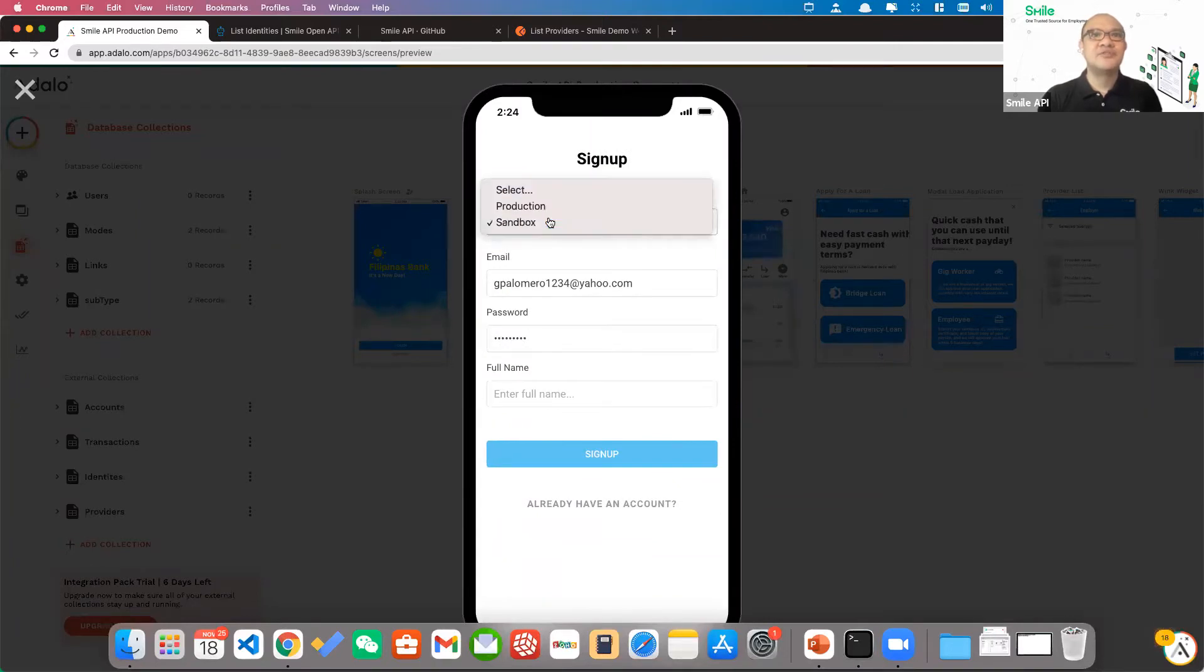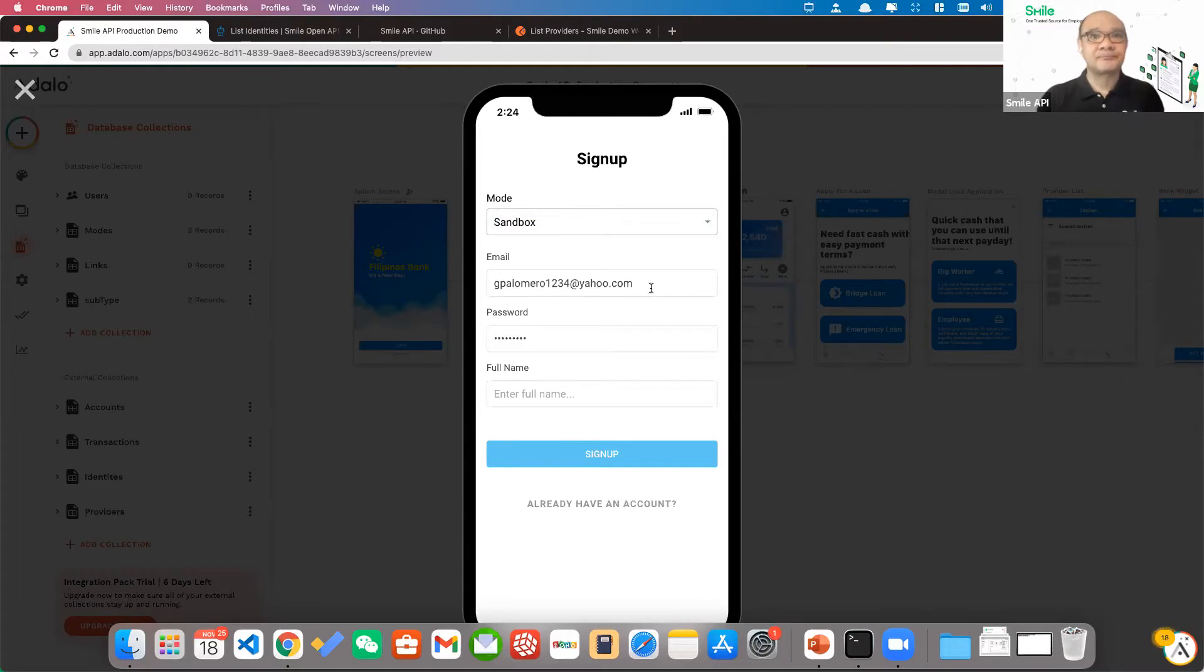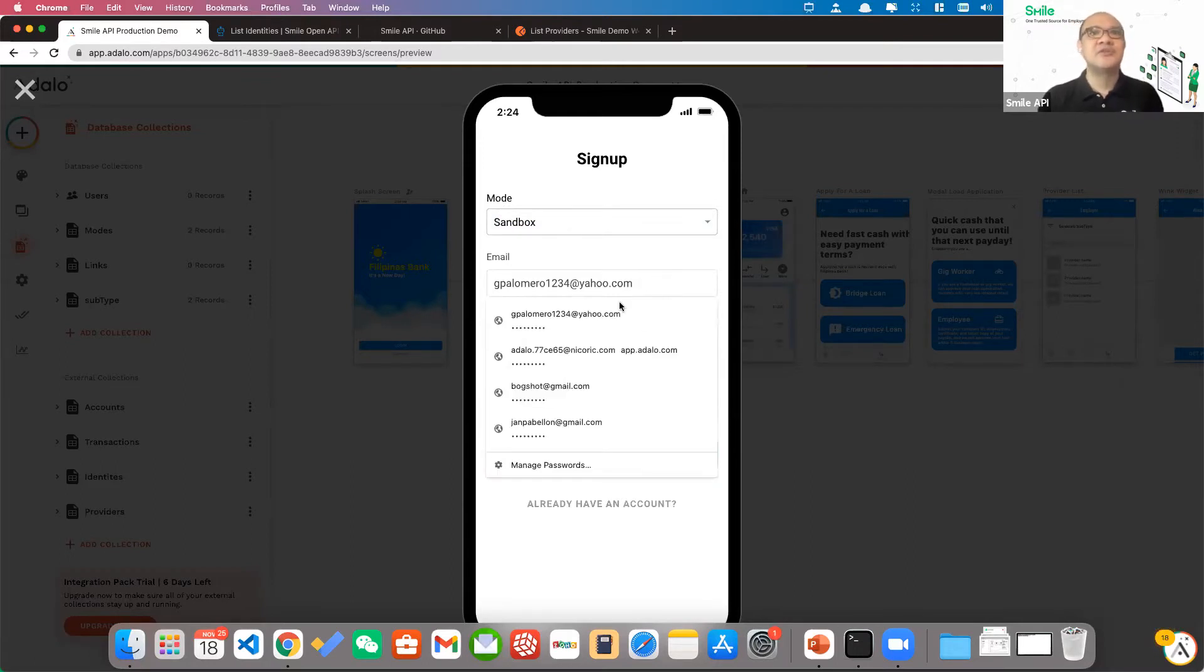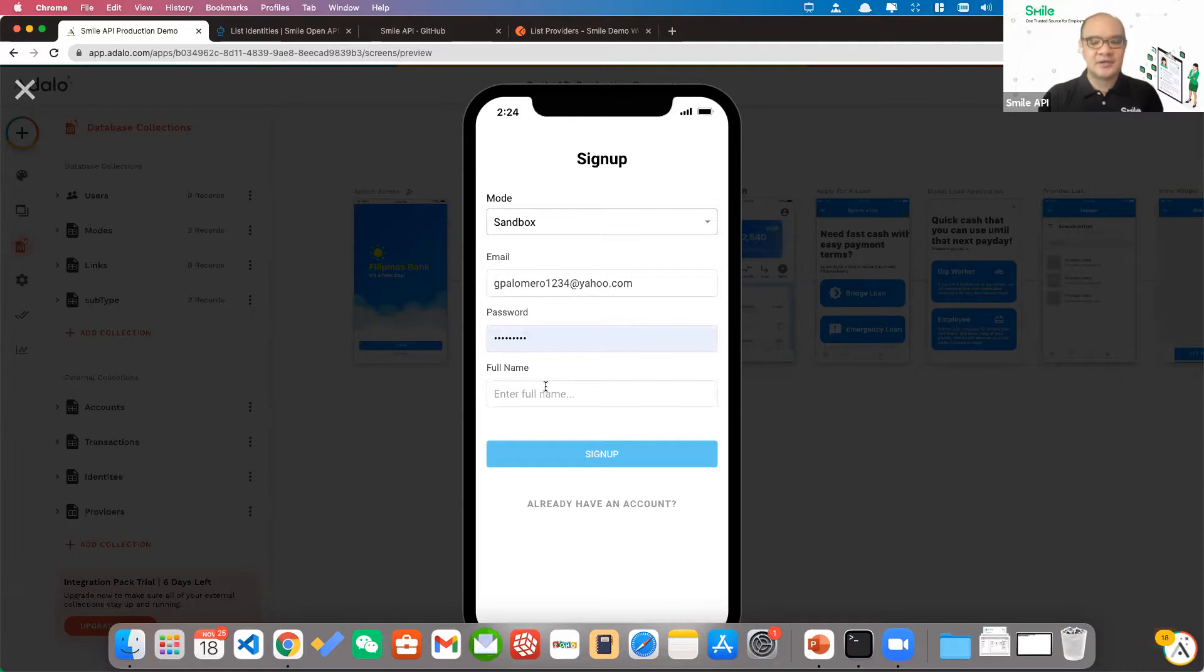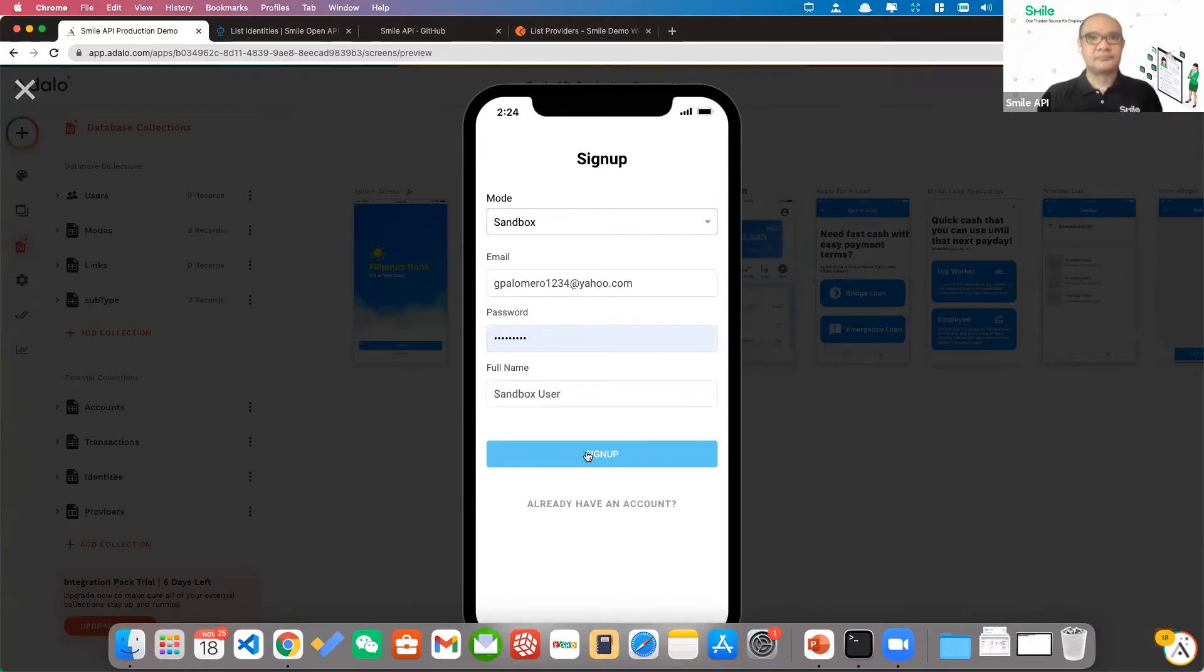So for now, I'm just going to use our sandbox environment. It'll ask for my email. So I pre-typed it here. My full name, let's just say sandbox user. So I sign up.